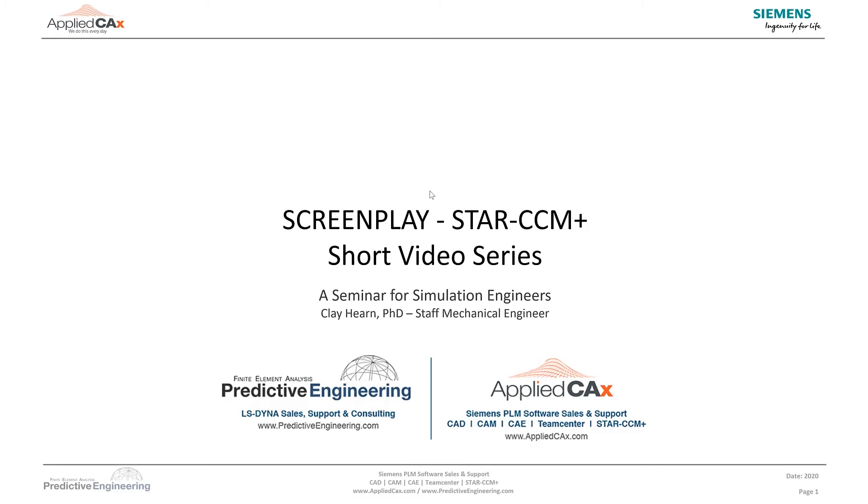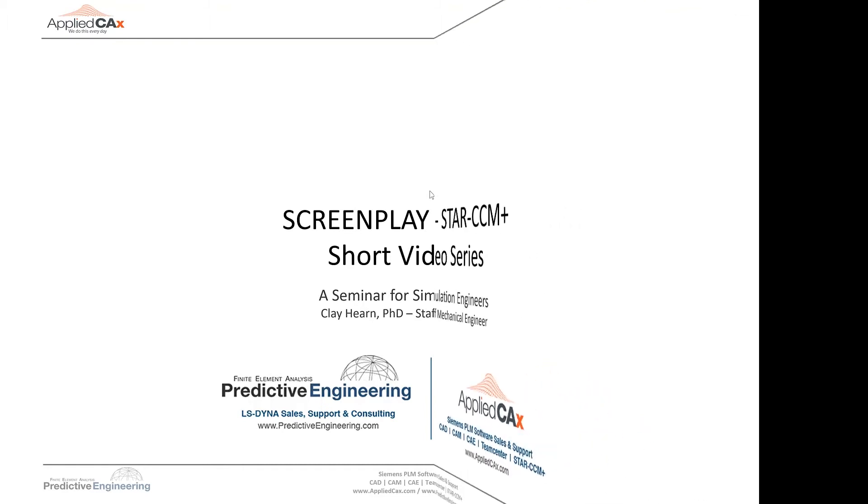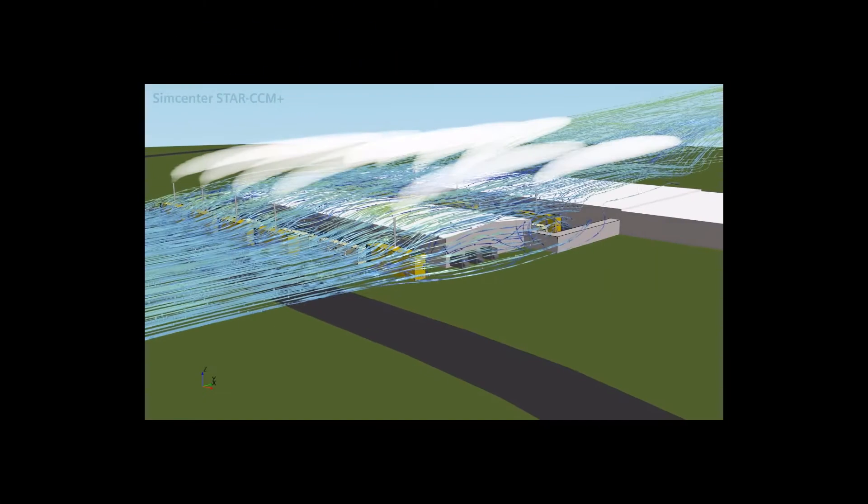Welcome. This is Dr. Clay Hearn with Applied CAX, and today we will discuss techniques to help with post-processing data in Star CCM+. Thanks for joining us on our monthly short video series on tips and tricks with Star CCM+.